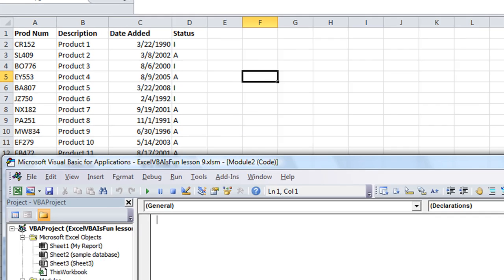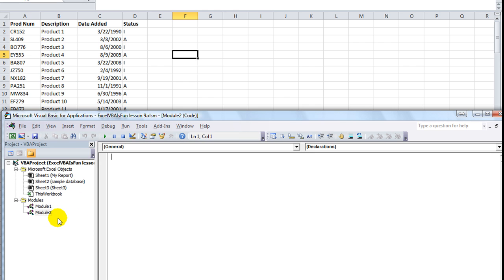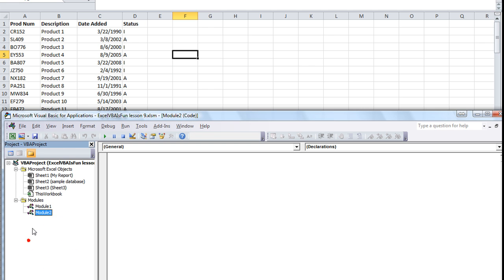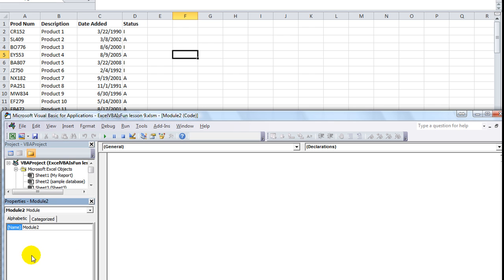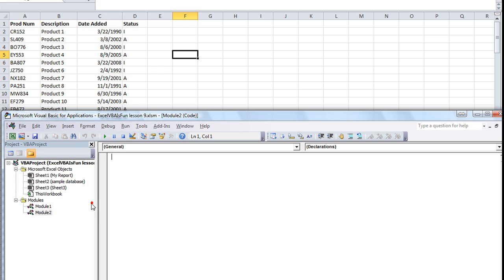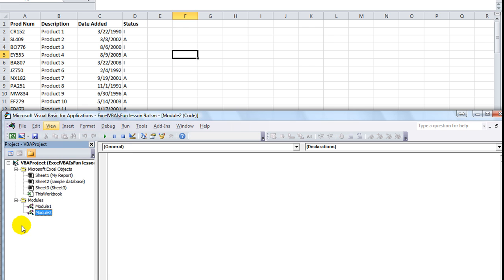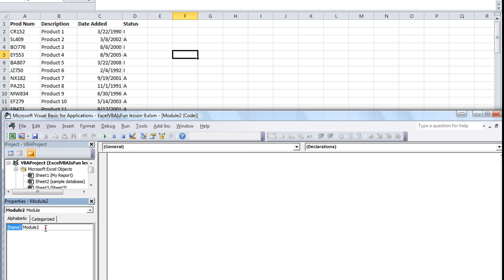So let's build one here. By the way, I'm going to rename this from module 2. I'll call this maybe miscellaneous or functions or something. You notice if you right-click right here there's nothing that says properties. So what do you do? Well, I know that you can hit F4 to bring up your properties menu and rename this. However, if you look here in the View menu, there's your properties window, F4.